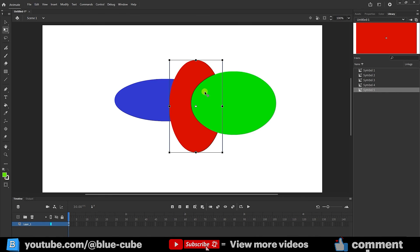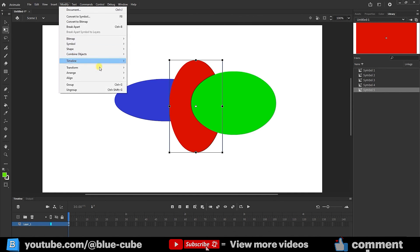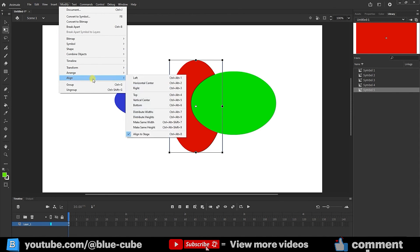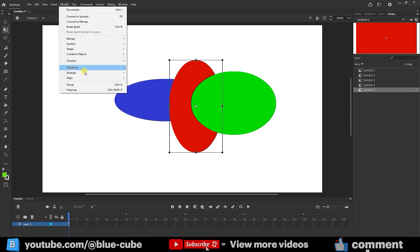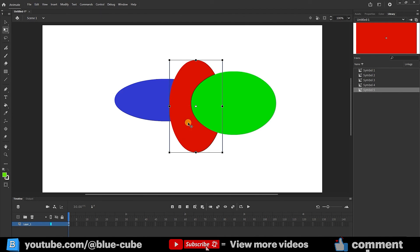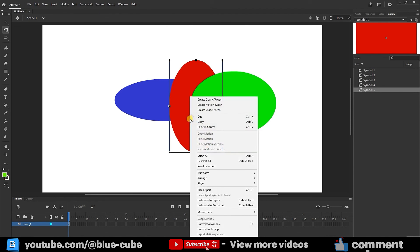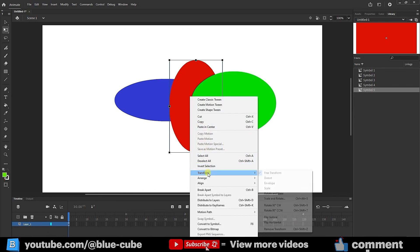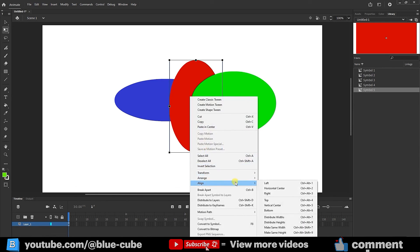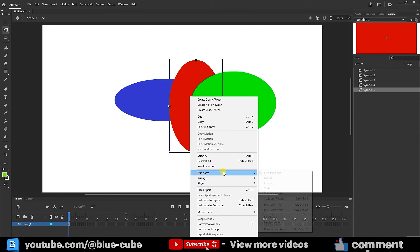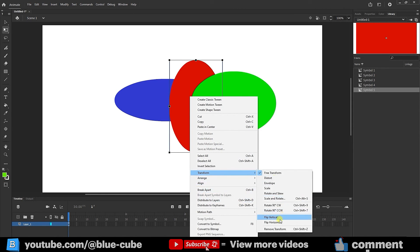Using the Arrange option, you can adjust the arrangement of shapes. In the Modify menu under Transform options, the Arrange options are also available. Additionally, right-clicking on any shape gives access to Transform and Align options, and in the Transform section you can find all the options related to the Transform window that I have taught.